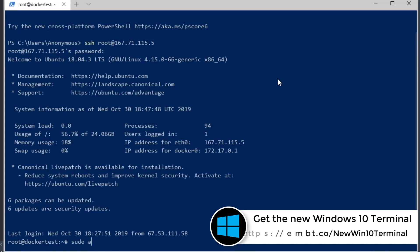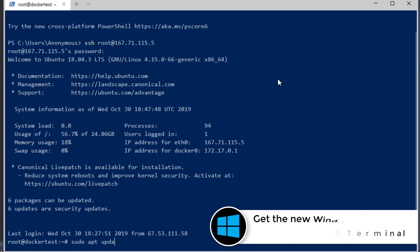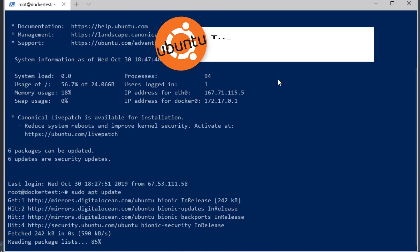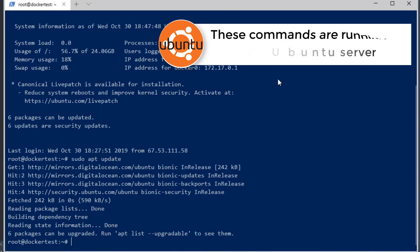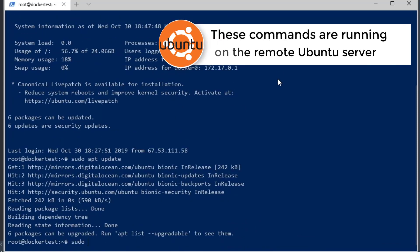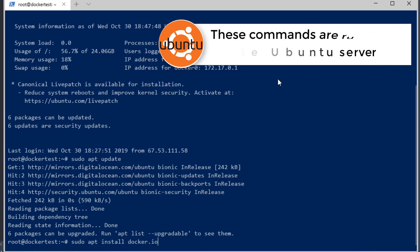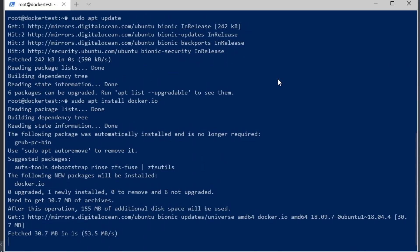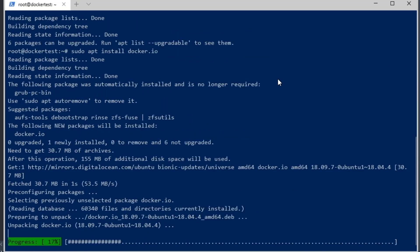We're going to run sudo apt update, which is going to update our machine. And then we're going to run sudo apt install docker, which will install the docker files we need to run our docker images and containers.